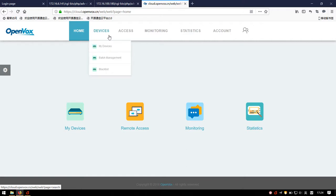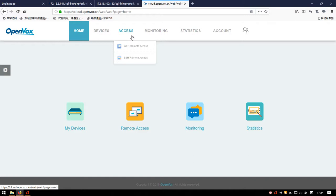Item 2: Devices — we can see all OpenWorks devices attached to this account and manage them. Item 3: Access — subdivided into Web Remote Access and SSH Remote Access. You can see all equipment which has Web or SSH Remote Access enabled. Item 4: Monitoring — in this module you can enable or disable the monitoring function.